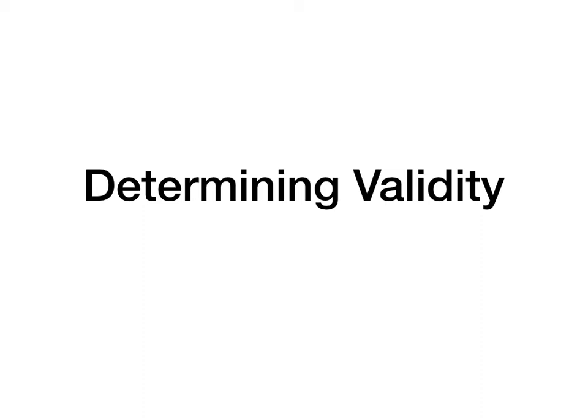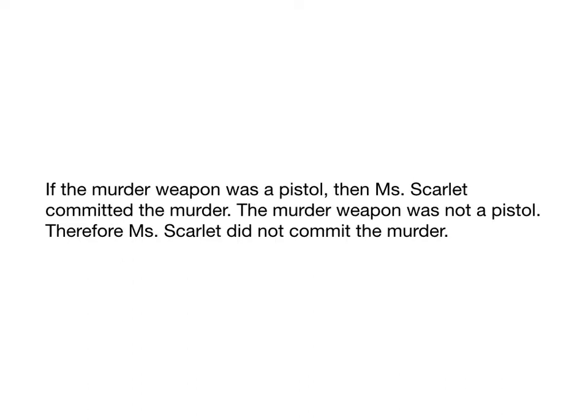That's because this propositional logic is really useful for determining validity. Once you put an argument in the form of propositional logic, there's really nothing left but the form. Logic's about form, validity is about form. Well, there are certain methods you can use to tell whether the argument's valid or not. So just recapping, propositional logic is valuable for determining whether an argument's valid. Valid means if the premises are true, then the conclusion must be true as well.